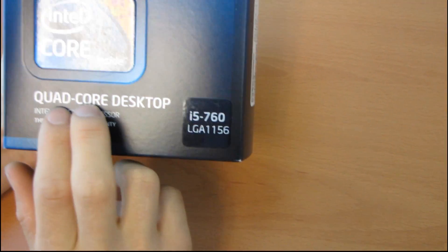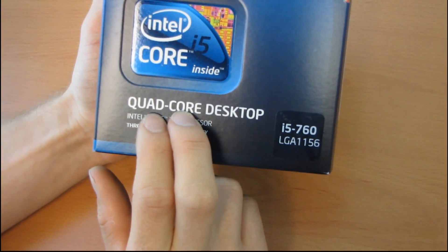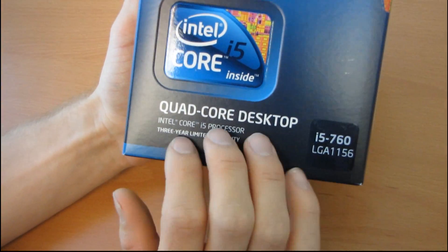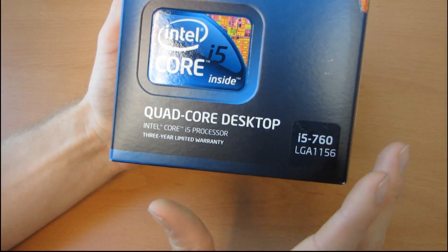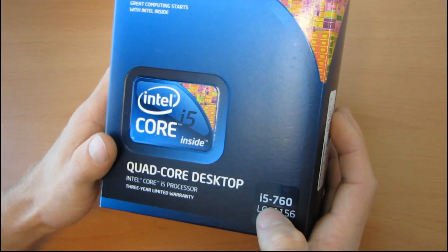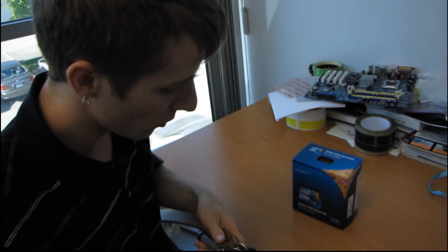This is a quad-core processor. It does not support hyper-threading but does support Turbo Boost. Basically, it's just like the Core i5-750 but a little bit faster.